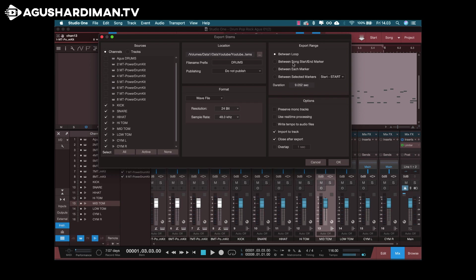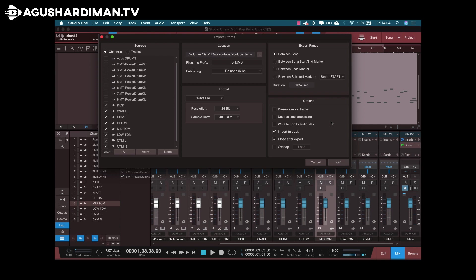And then in the option, you choose this import to track. Import to track means that what you export will be imported back to the same project. I suggest you don't do this because if you have a MIDI drum and the audio tracks, the project consumes more CPU power and RAM. So it's better to have a new project or new song with just audio files. After that, just click OK.